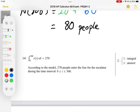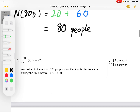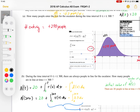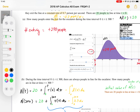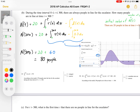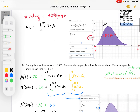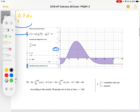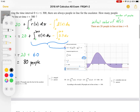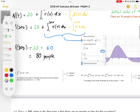Looking at the mark scheme for part A: one mark for the integral and one mark for the answer. The change in N equals the integral from 0 to 300 of R(T) dT, which gives 270 people — those are the two marks. For part B, two marks consider the rate in and out, which we handled, and the total answer is 80 people.